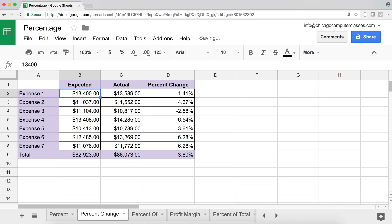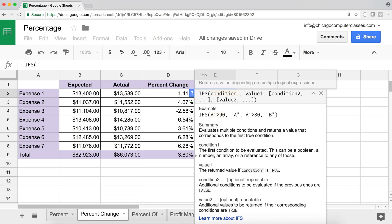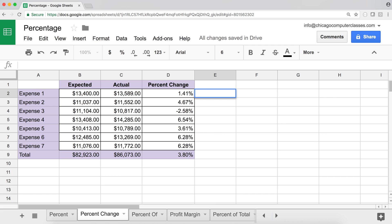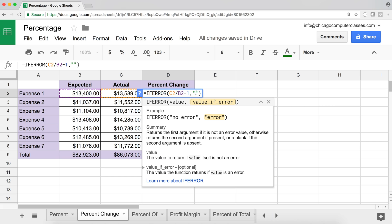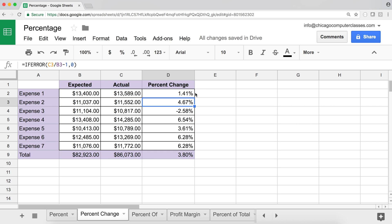Depending on how you want to handle it, you may want to use the IFS function to cover edge cases. If you're curious about that, check my IF and IFS function video. In my case, I'll just leave it blank for missing data and let the formula calculate percent change for everything else.